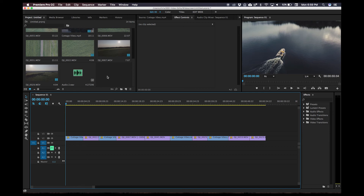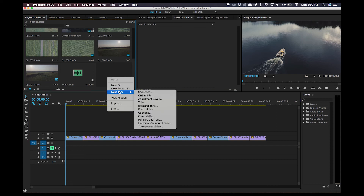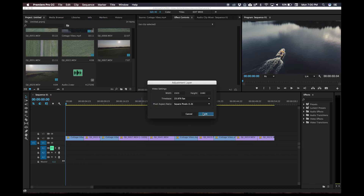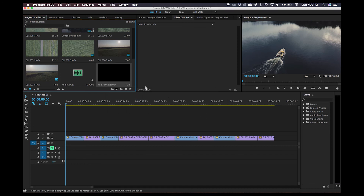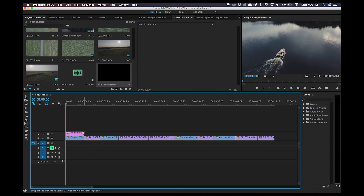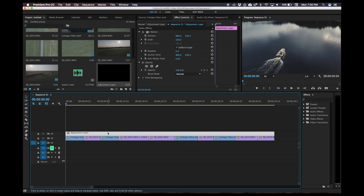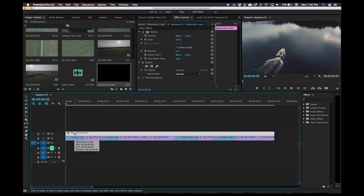To start, we need to add an adjustment layer. This is the way that I do it — there are various other ways, this is just my preference. In your project window, right click, new item, adjustment layer. If you're not familiar with what an adjustment layer is, it is a layer that sits above all your other video clips and adds an effect to everything below. So anything I add to this adjustment layer will add to all of these clips simultaneously, without me having to go and click on each one and add that same effect.